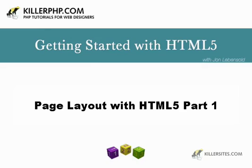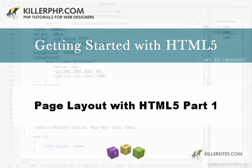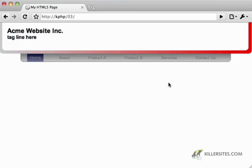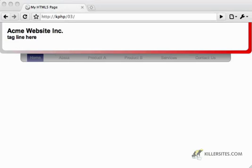Hi there, I'm John Levensold for Killer PHP. Today I'm going to be building on our last tutorial where we essentially created this very simple top navigation and header. We're going to be flushing out some content and building a fully-fledged website using HTML5.